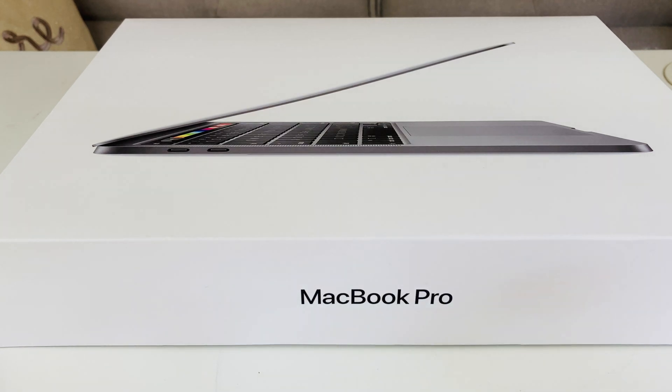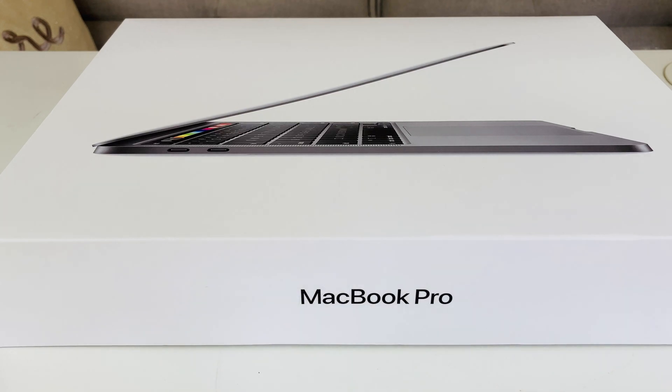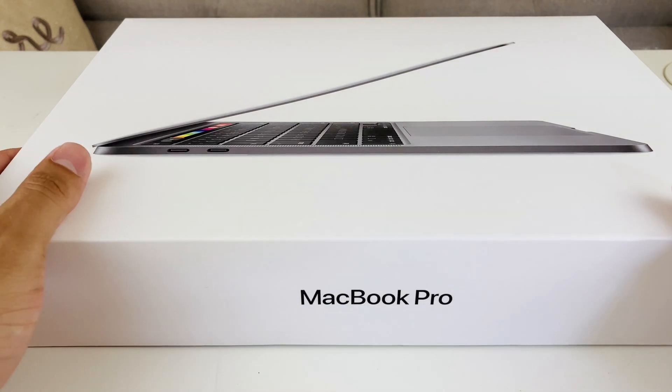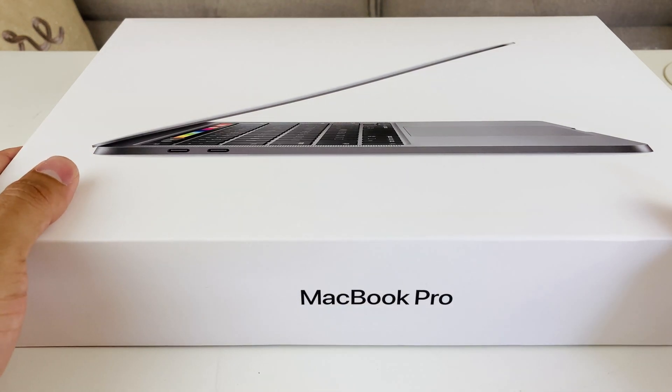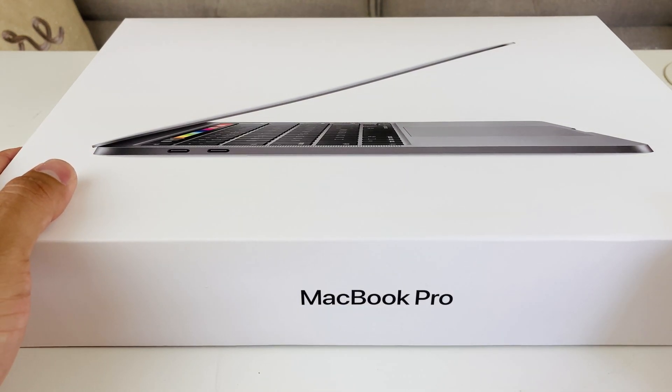Hey guys, TechnoMintryu with another video for you guys but today I'm going to be doing something completely different. I'm going to be unboxing the 2020 MacBook Pro that I bought.